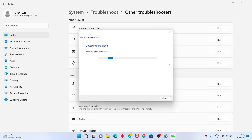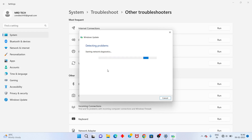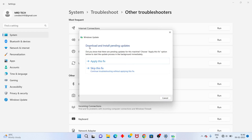The Windows Update troubleshooter is running — it updates your Windows, fixes missing files or corrupted files. After that it is downloading. Please wait a few minutes. It shows 'Download and Install Pending' for your updates — click Download to apply the fix.